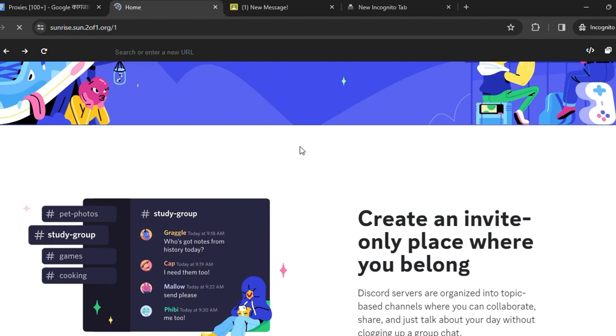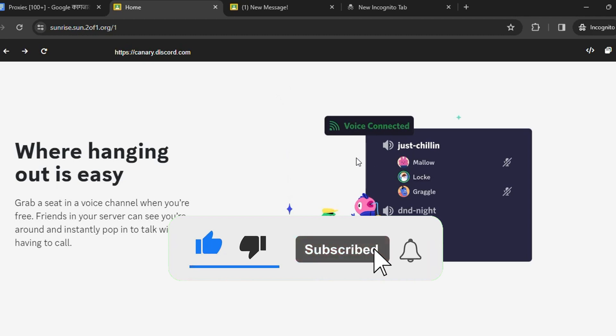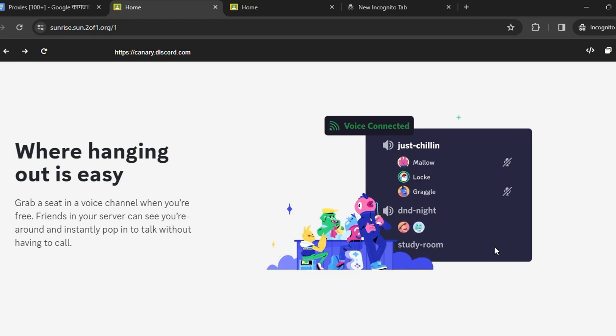So guys, for more links and proxies like this, you need to subscribe and hit the bell icon. I'll see you guys in the next video.